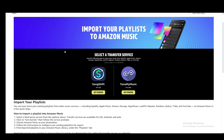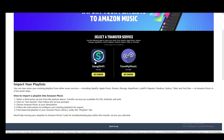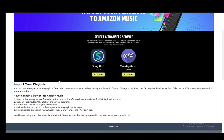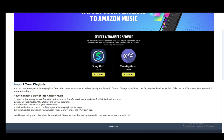With that in mind, let's start with the process. You do need a transfer service such as SongShift or TuneMyMusic. After you select the service, you just use it for whatever you want. They are available for iOS, Android, and web. Then you just click on 'Get Started' and follow the service prompts. Both differ so I can't really walk through each one since you need to choose which one you want.